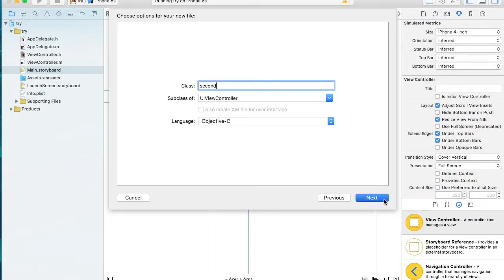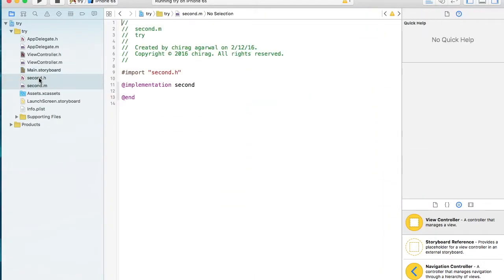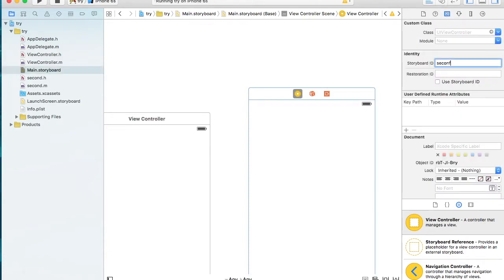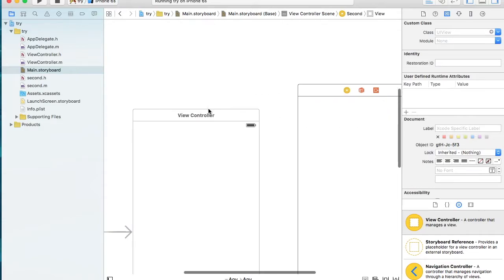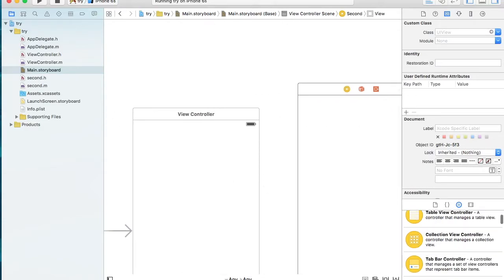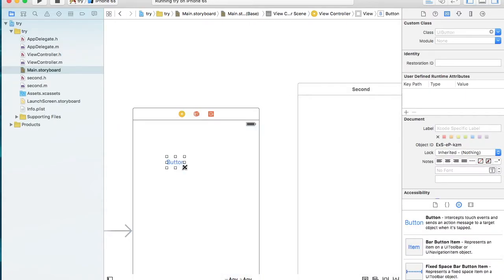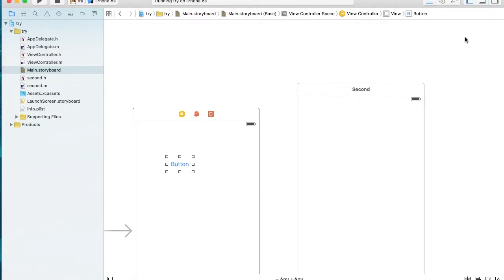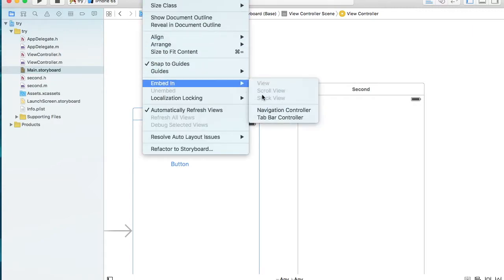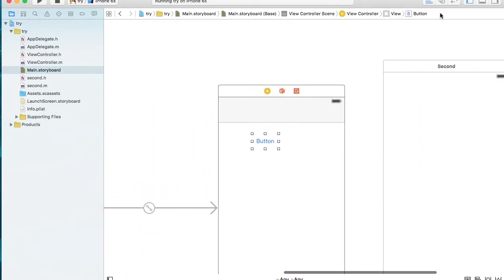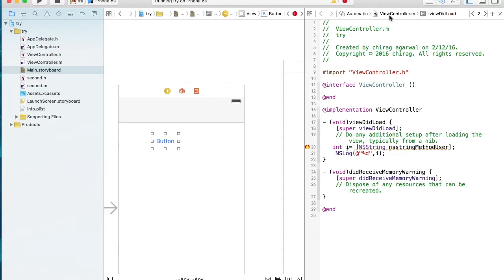Let's add a second view controller. Give it a storyboard name 'second' and assign the class name. Now our second class is ready. Add a button that will take us to this class, and embed the first view controller in a navigation controller via Editor > Embed In > Navigation Controller. Now connect the button to an action in ViewController.m.